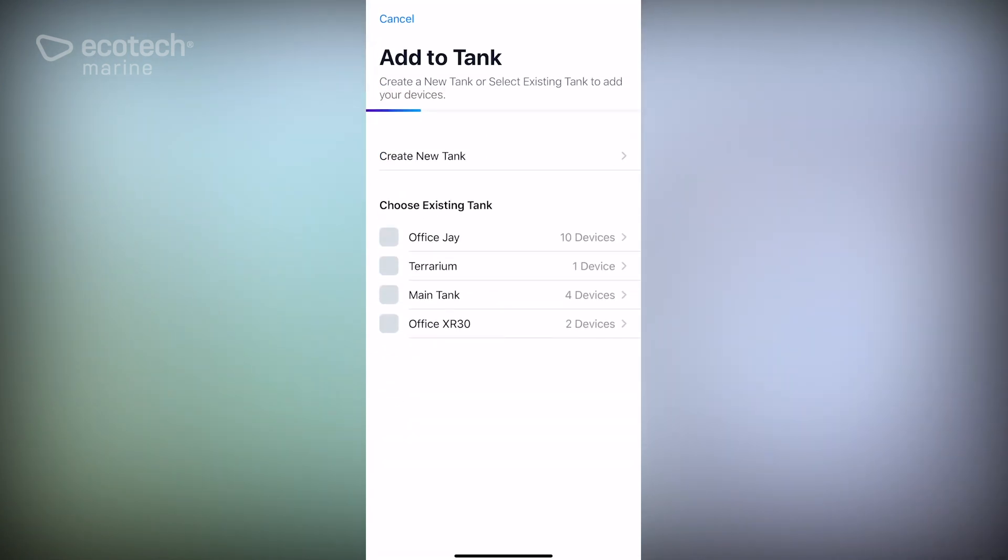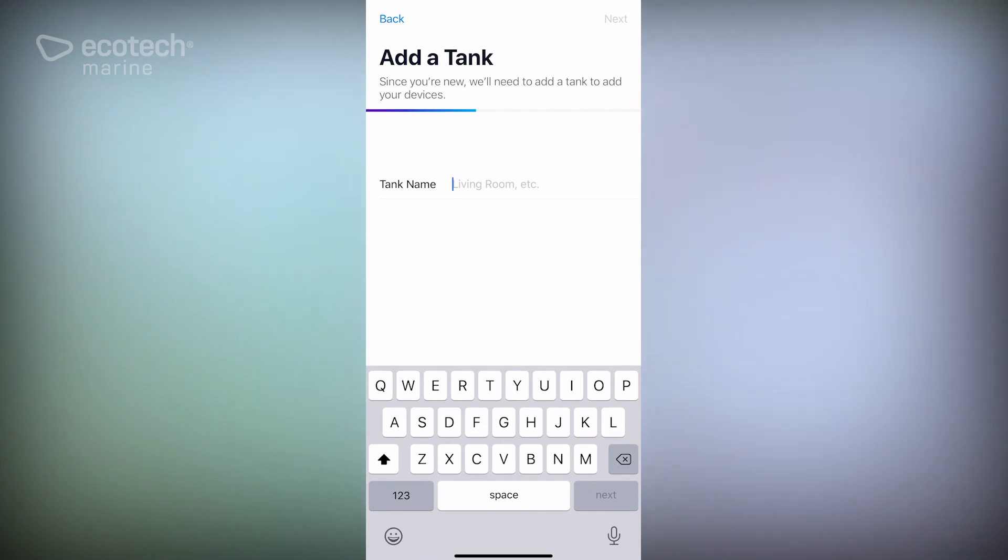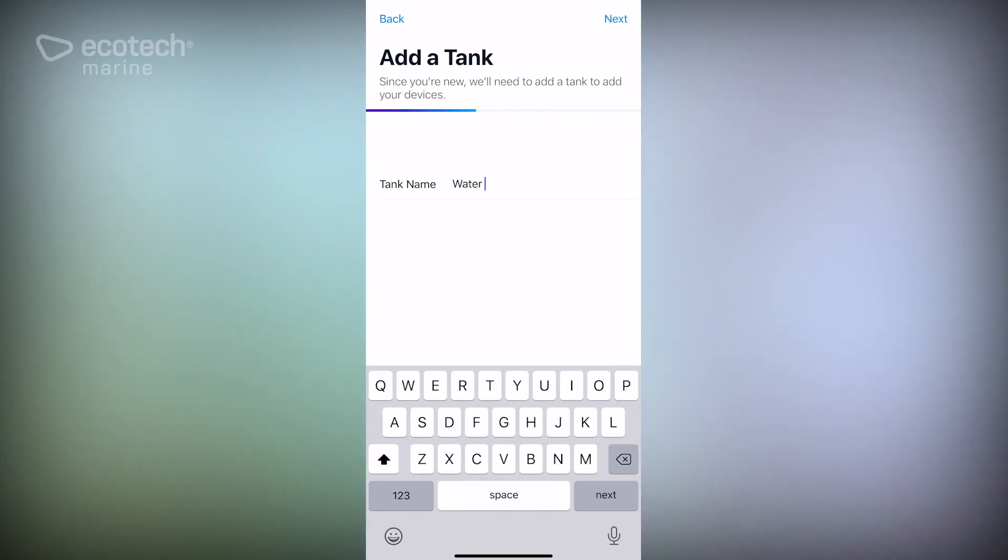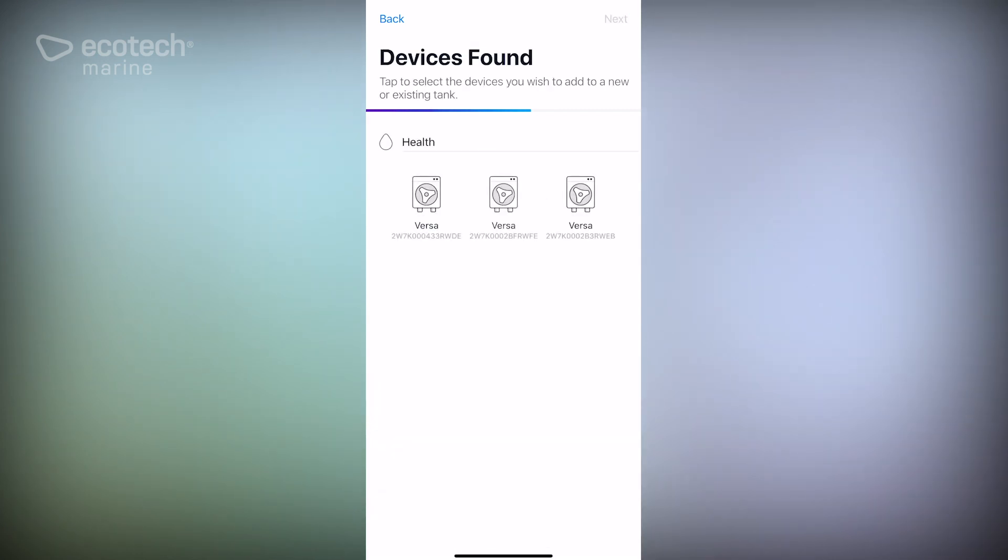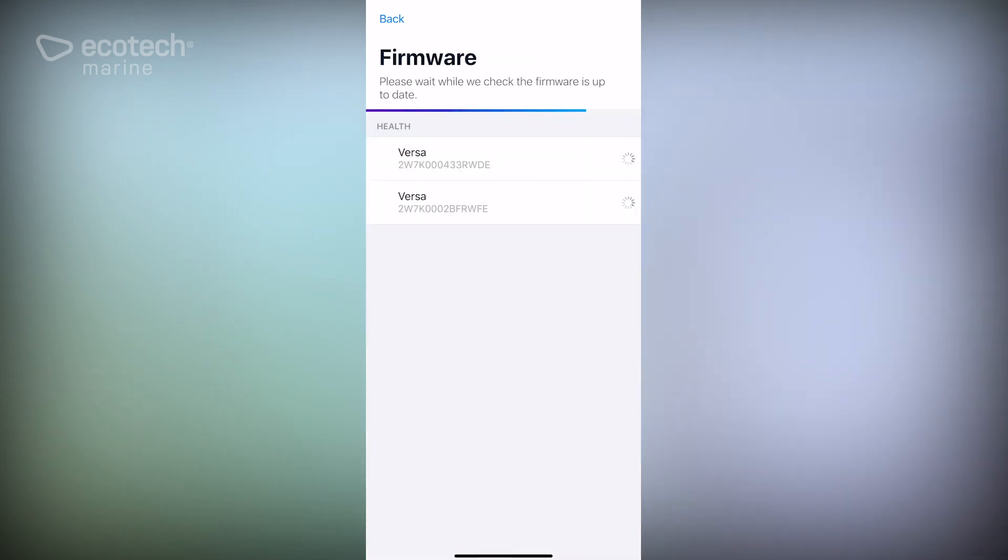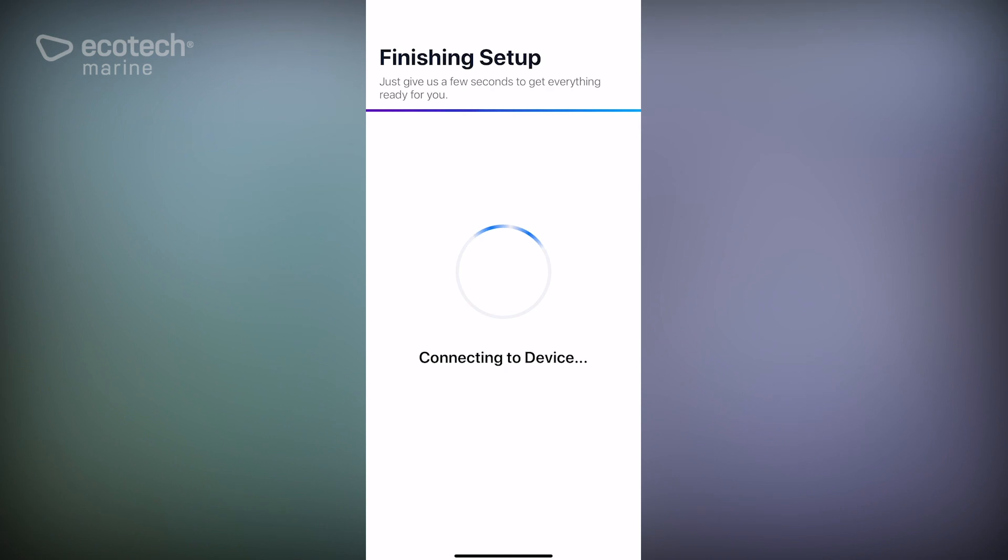What we're going to do is set up a new tank here. We're going to call it water change and this is going to include two Versas. We'll select two Versas - one is going to be water in, one is going to be water out. And as these are adding to our profile, I'll quickly describe the three. This video is going to be the first.